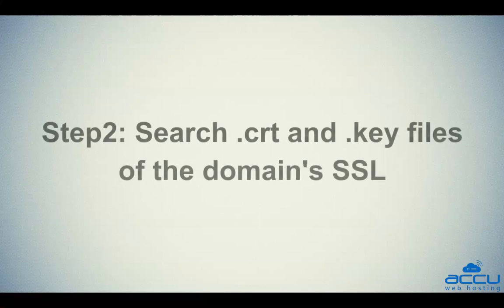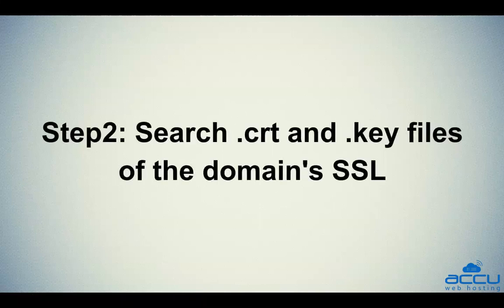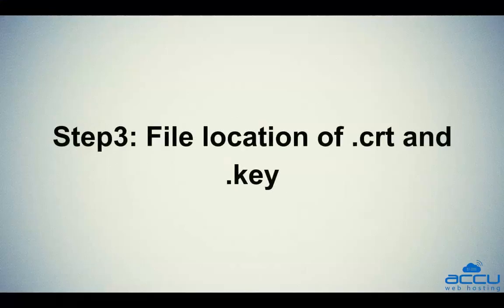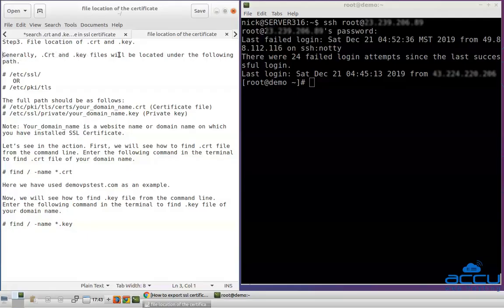Step 2: Search for .crt and .key files of the domain's SSL certificate. Once you log in to your server, you need to find the .crt and .key files of your domain's SSL certificate. You can use the following commands to find the files. Step 3: File location of .crt and .key. Generally, .crt and .key files will be located under the following path. The full path should be as follows.